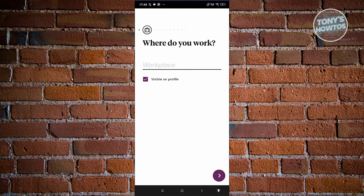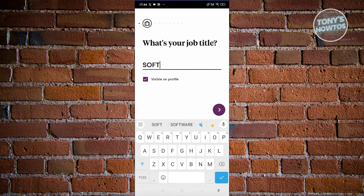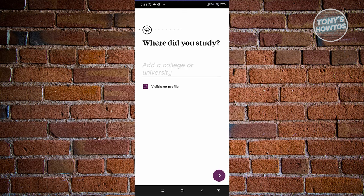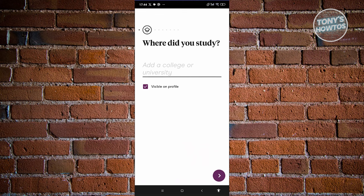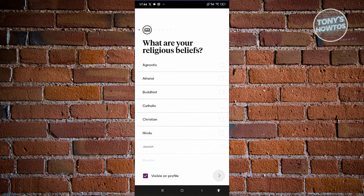Where do you work? I'm going to say I'm a freelancer. Proceed to the next page. What is your job title? I'll say I am a software developer. Once you've provided those details, click on next. Where did you study? I studied at USD. Proceed to the next page. What's the highest level you attained? I'll say I proceeded with undergrad. Go to the next page.